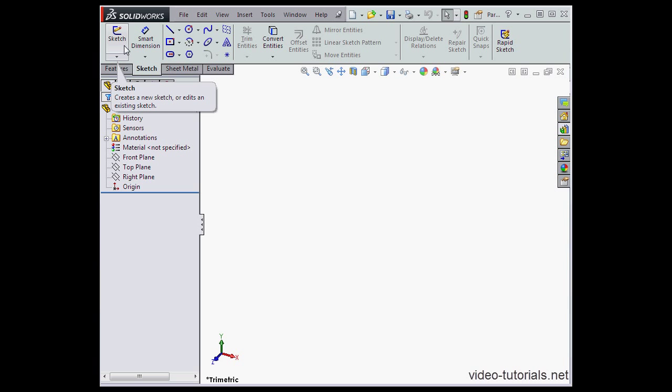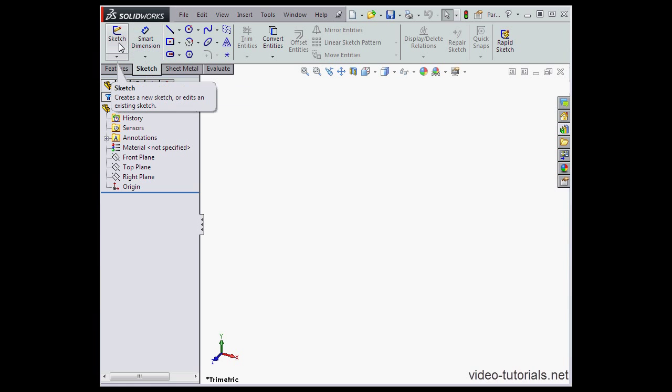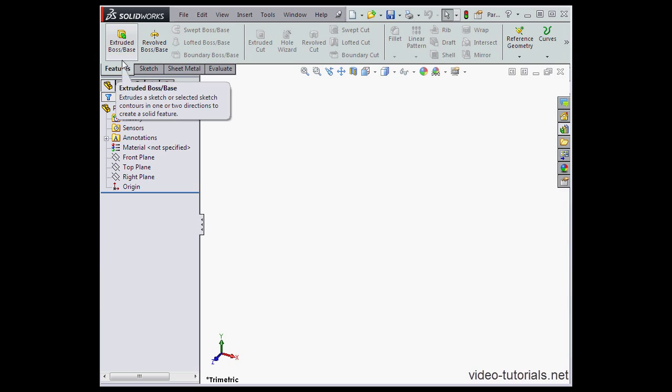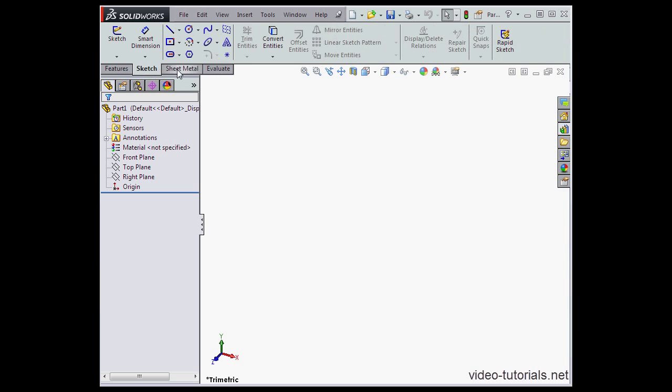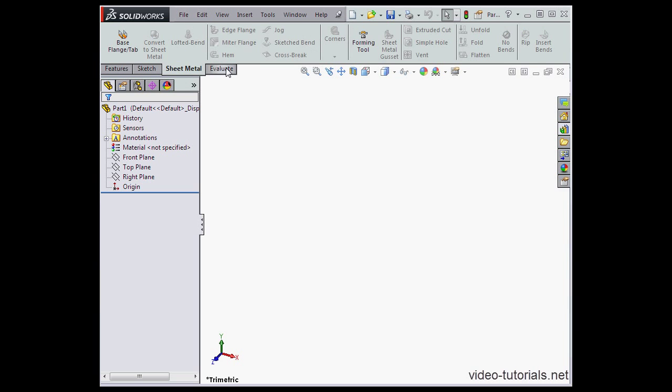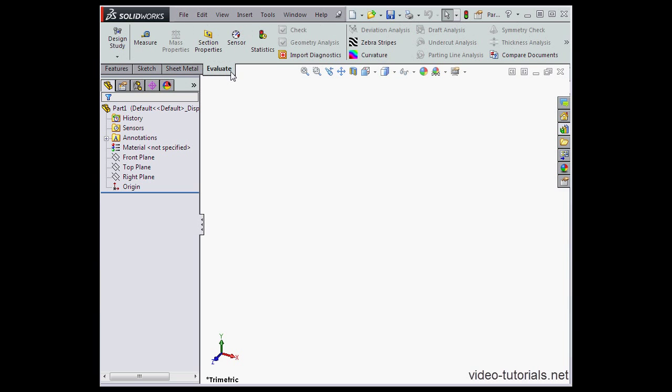At the top of the screen, we've got a ribbon-based command manager. On the ribbon, we can activate a variety of commands depending upon the environment that we're in. The environment can be chosen by clicking one of the tabs that appear below the ribbon. Each tab consists of tools that are unique to that environment.